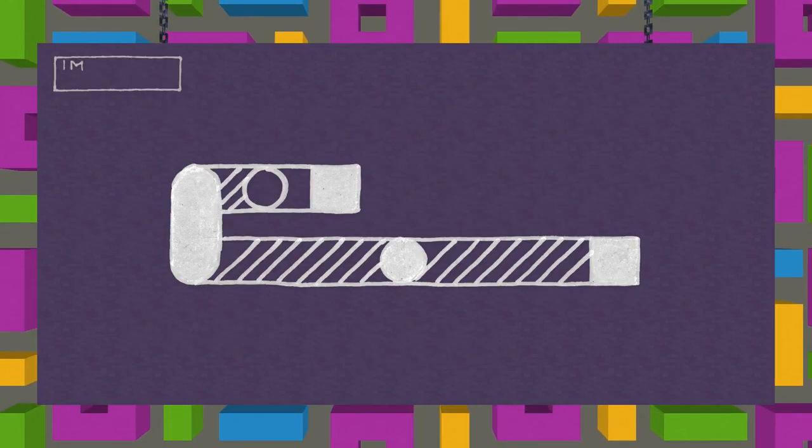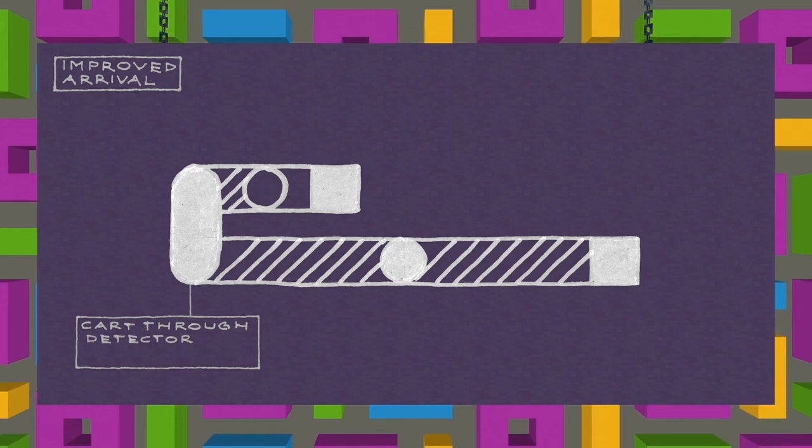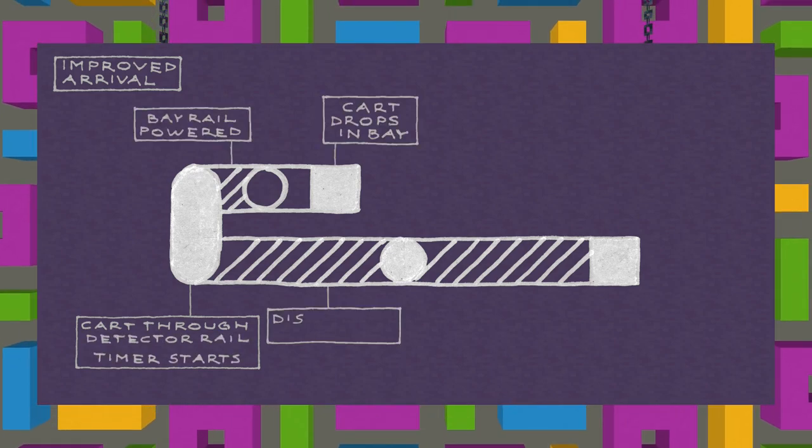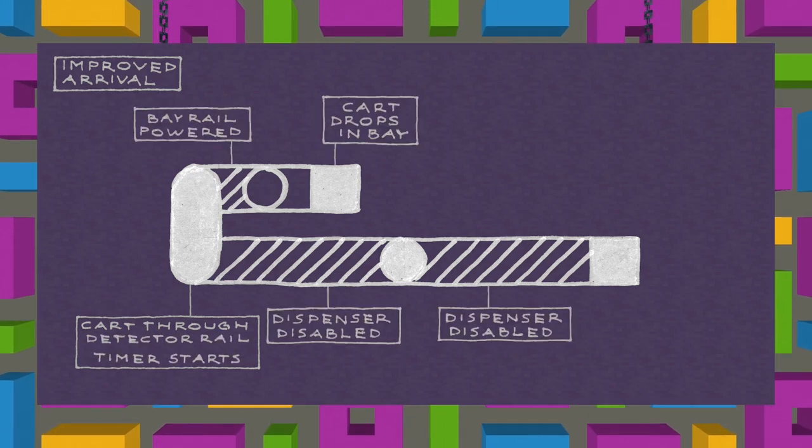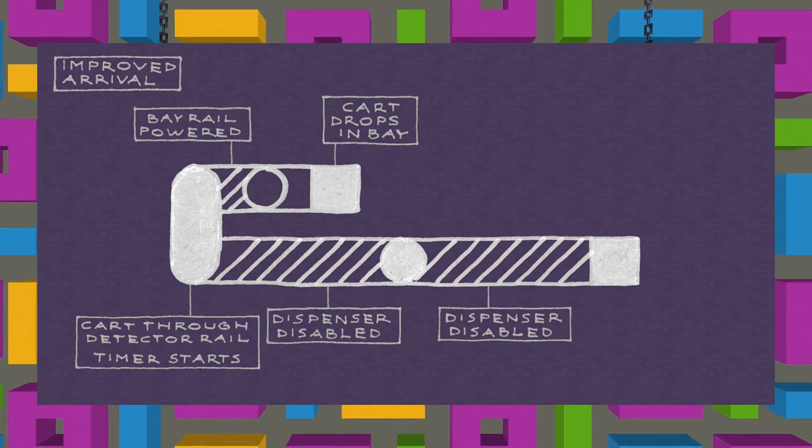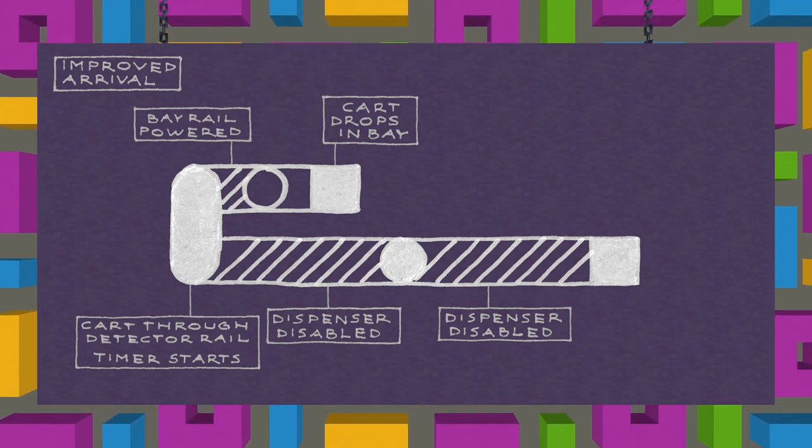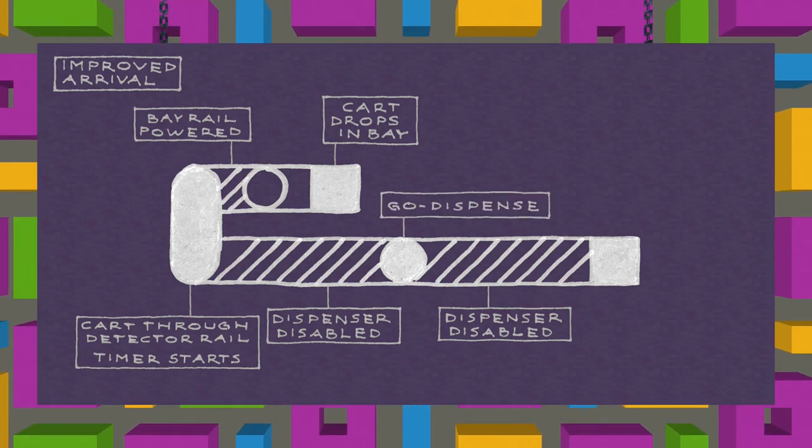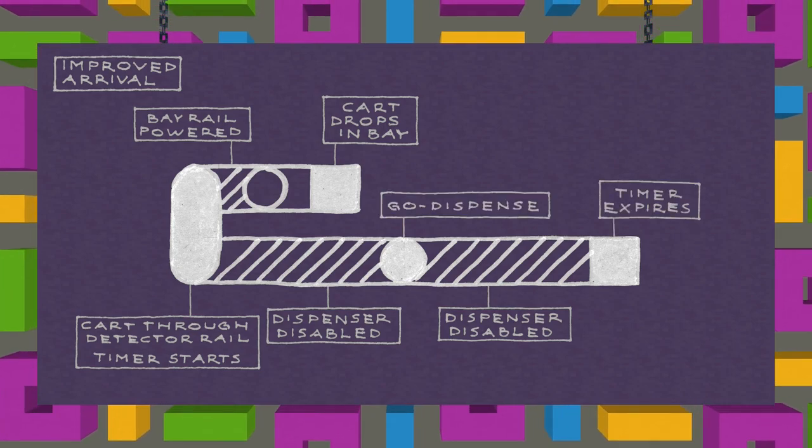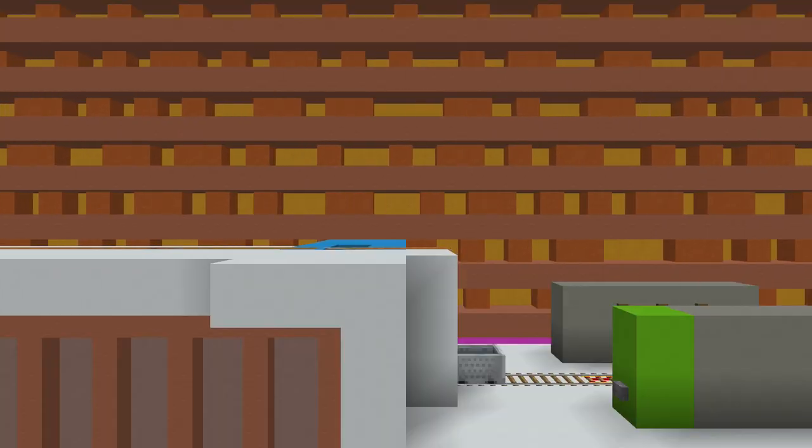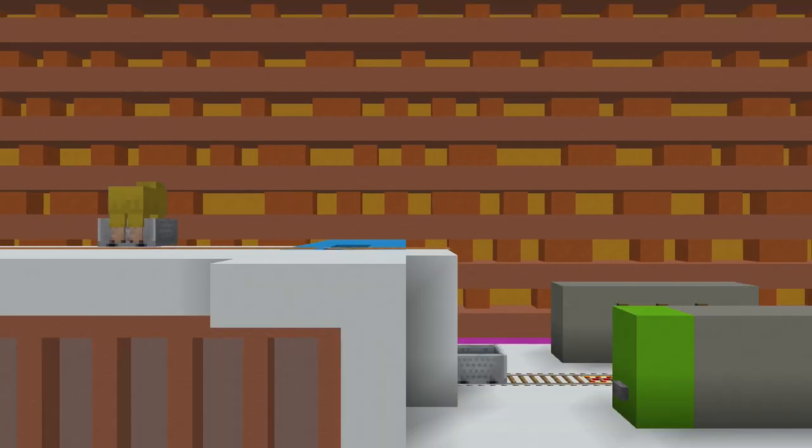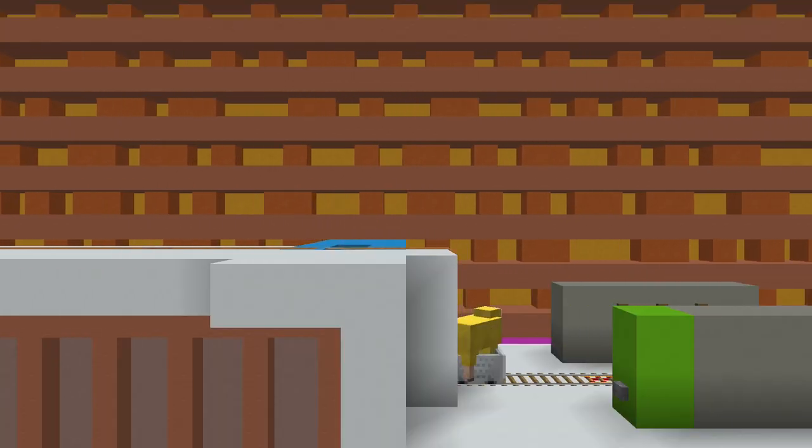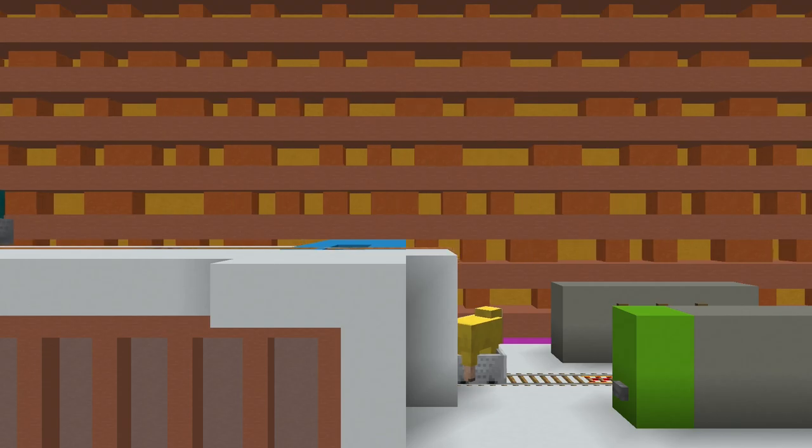Meanwhile, arrivals will send a go signal and start a timer, which will prevent any cart from being dispensed while it's running. Then it will send a typical go dispense signal, then the timer will expire. Now that all user actions are regulated, the machine is pretty much spam-proof. And it's finally ready to...